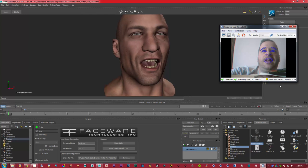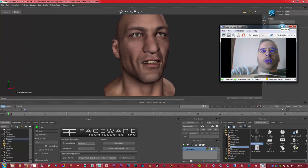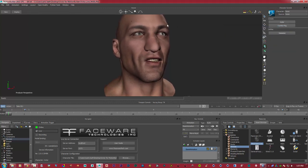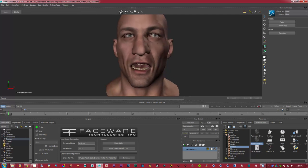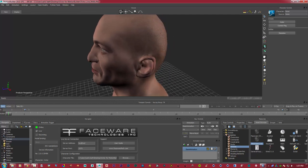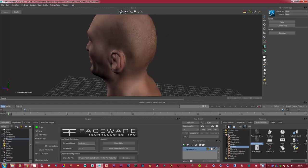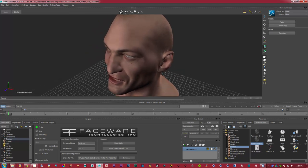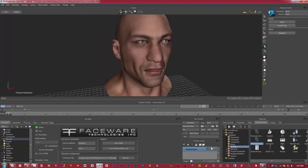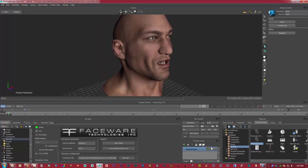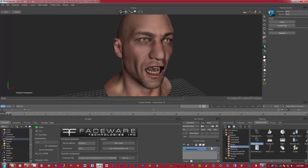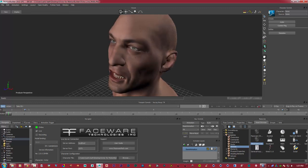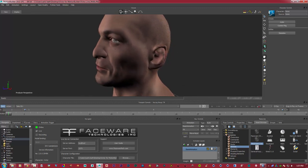So that's basically the concept of Faceware Live 2.0. And even when I drag the tag and move my model around, as you can see, I'm still talking. So it's proper motion capture in all its glory, no matter where I move.